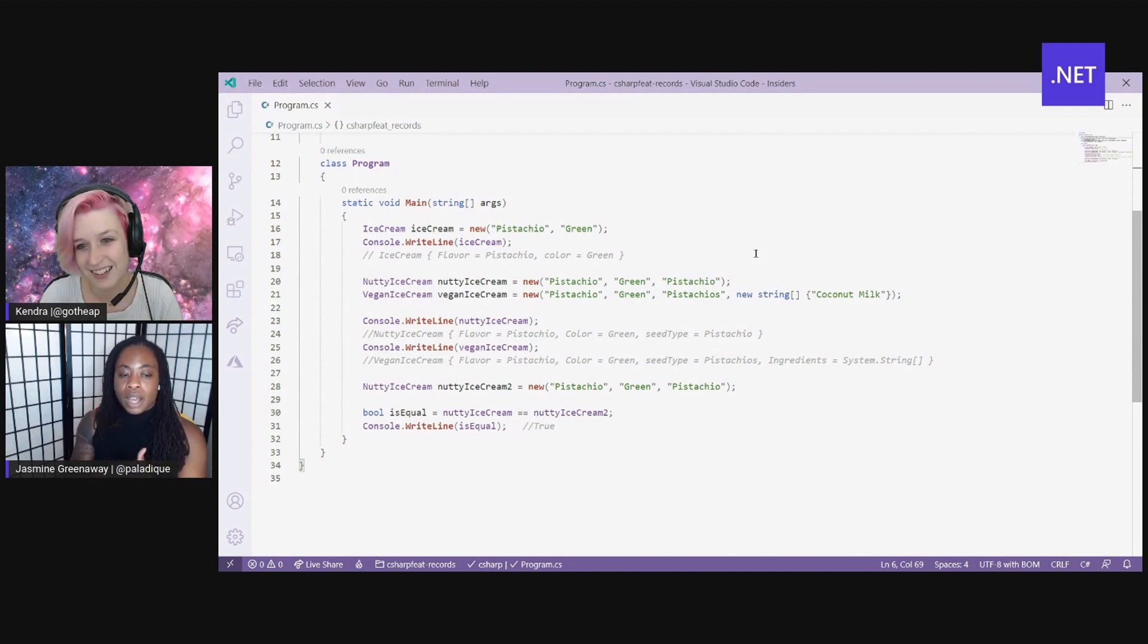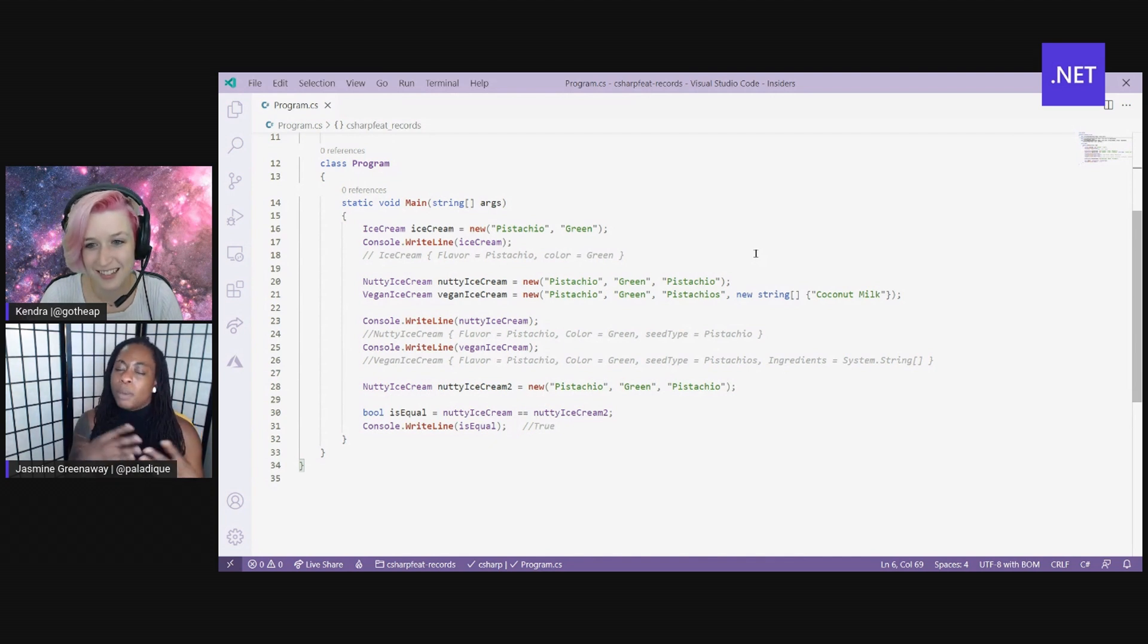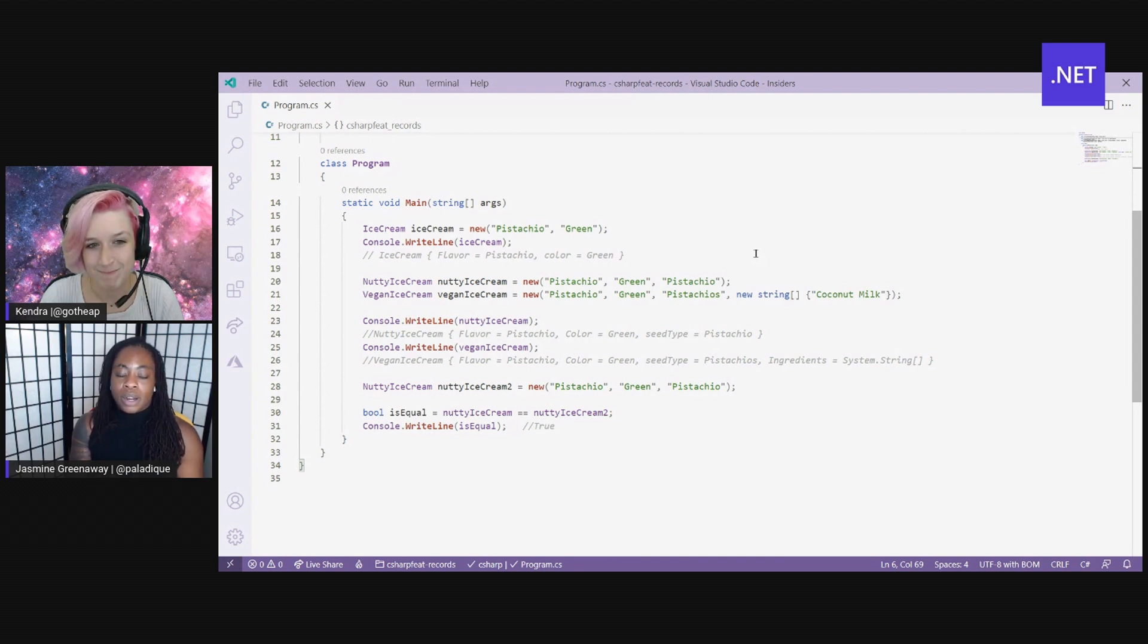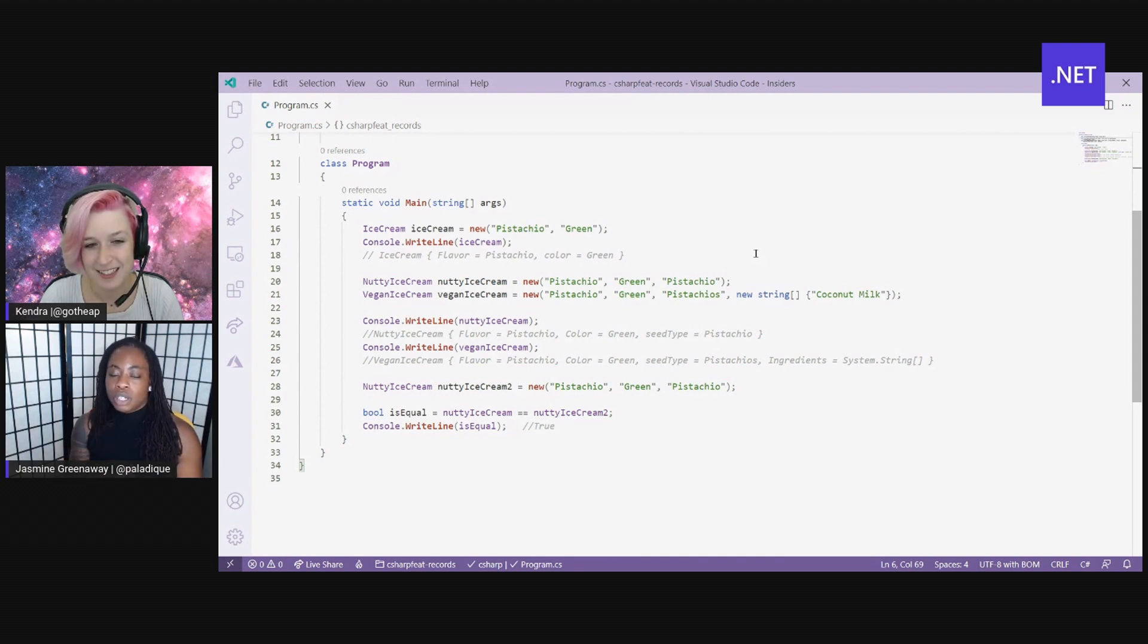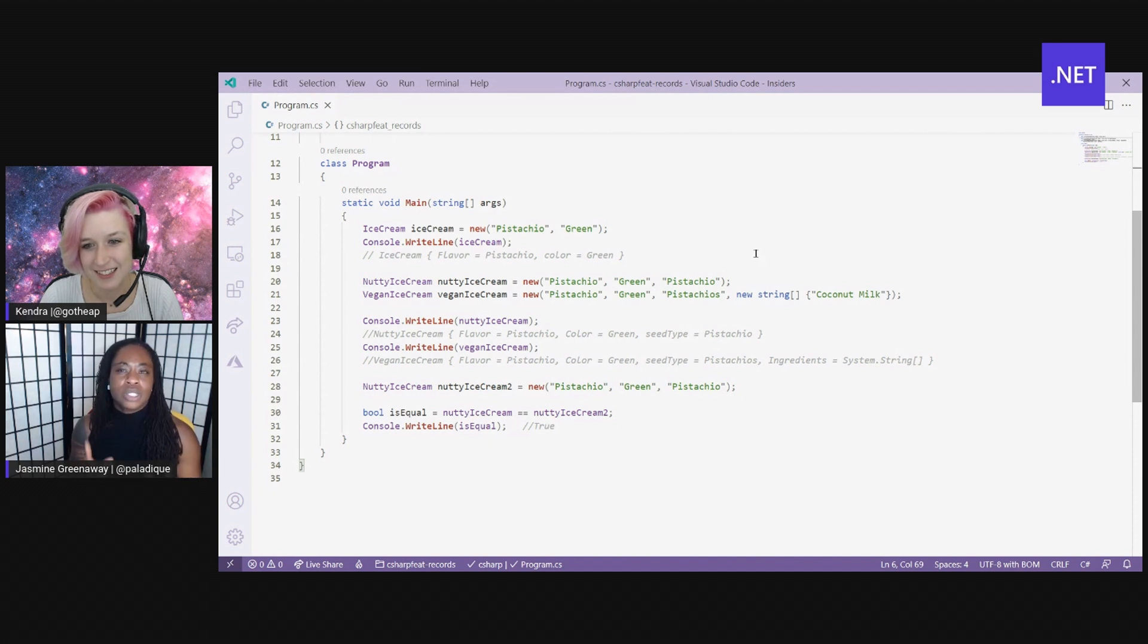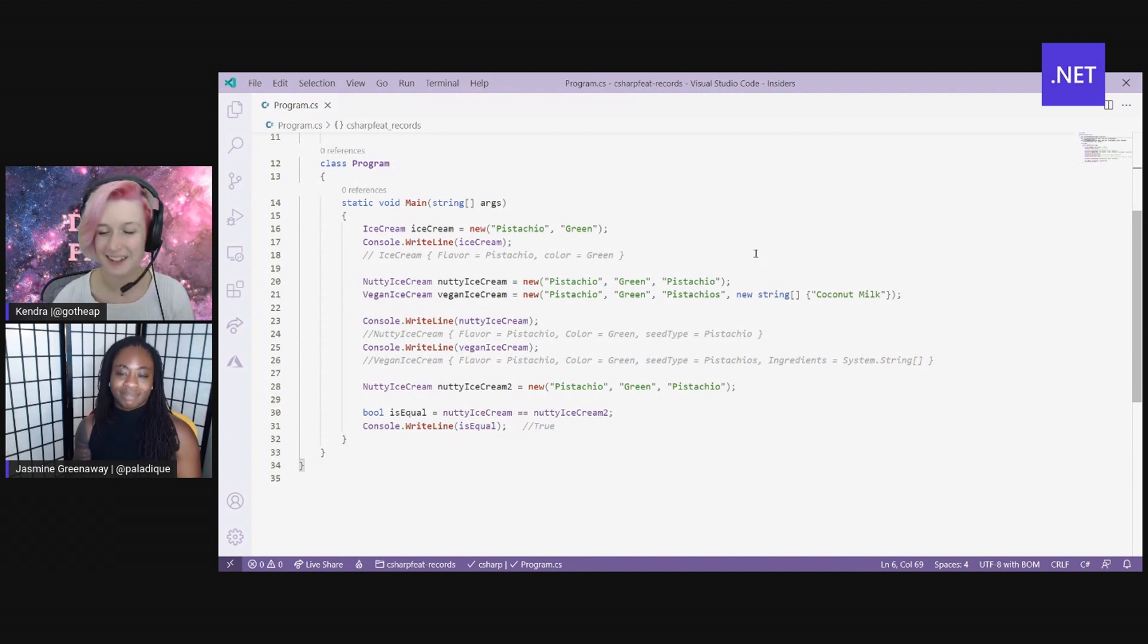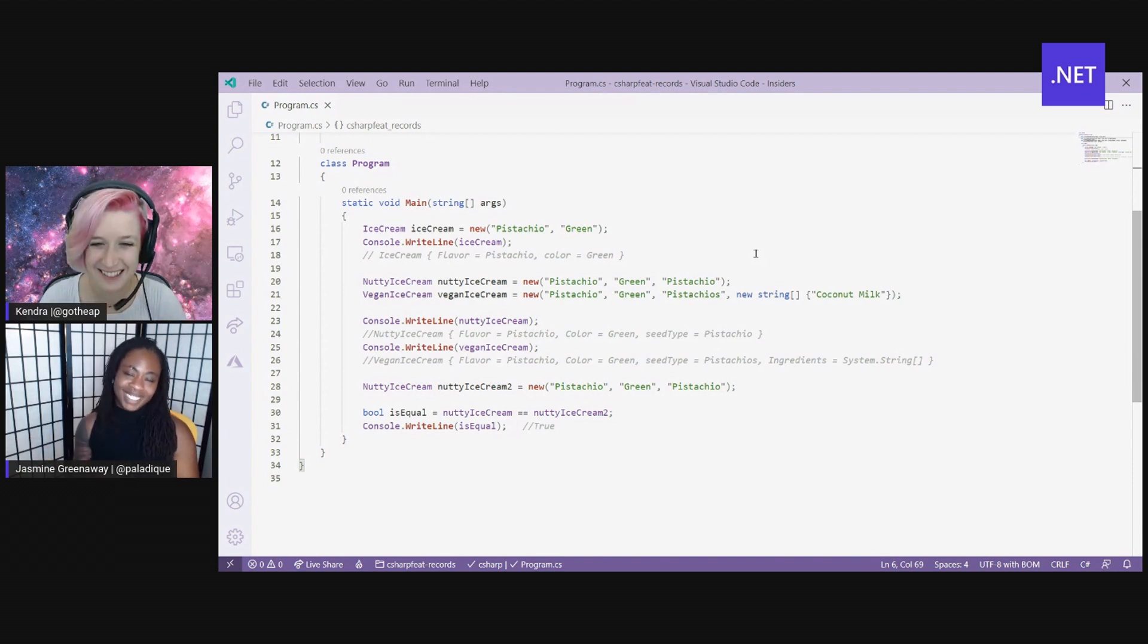Now, when I print this out to the console, notice that nutty ice cream looks the exact same as ice cream, except with this additional property seed type. Now with vegan ice cream, it looks almost the same, but notice that ingredients is a reference type. That is our array of strings. So that actually prints out the type and not the actual values. Just keep note of that. Yeah, got your type name back in the console output. Well, that's pretty cool regardless.